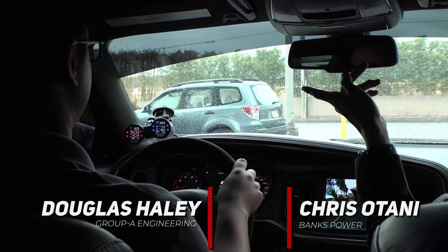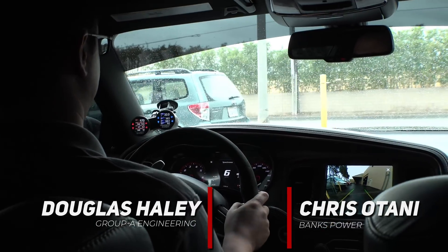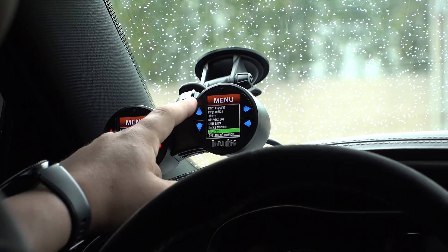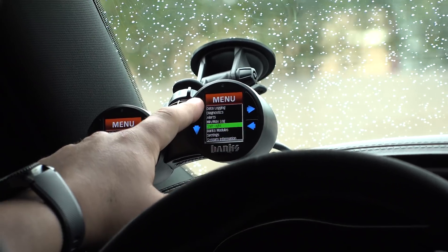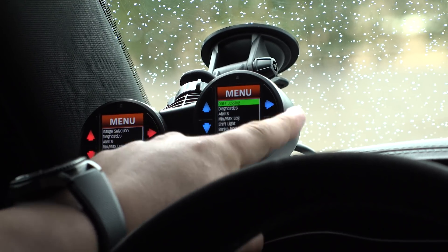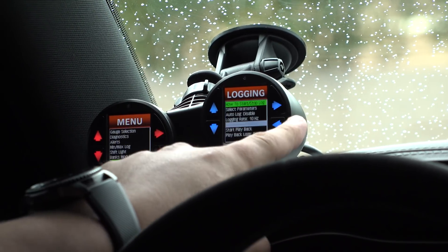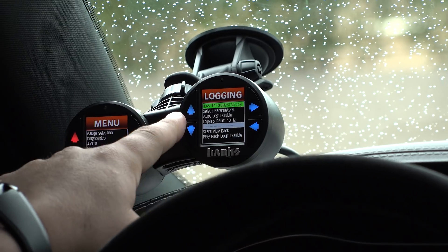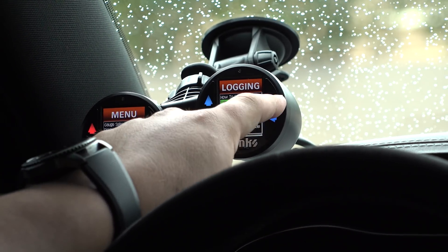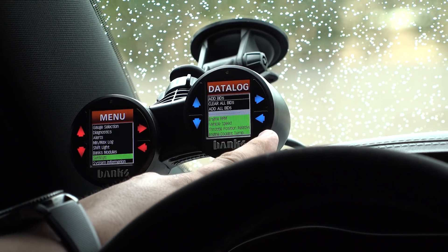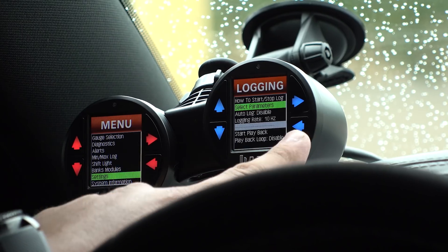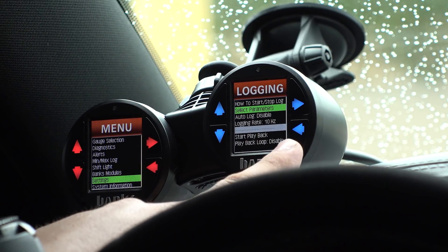All right, so let's set up the data logging on the data monster over there. Go to data logging, and the top right button is the forward one. Then go to select parameters — down one, and then top right again. So this is the list of everything that the gauge is going to log, and then let's set up the logging rate.